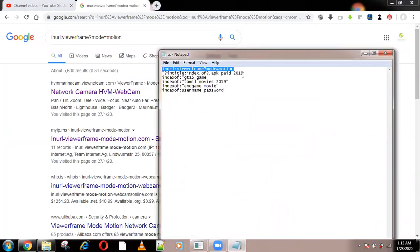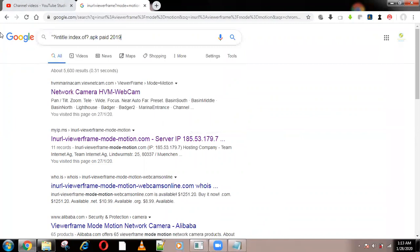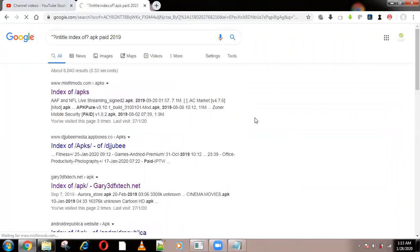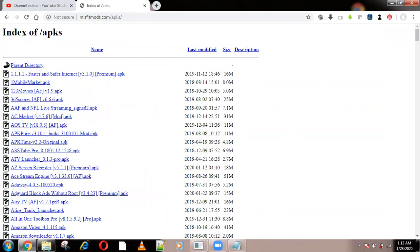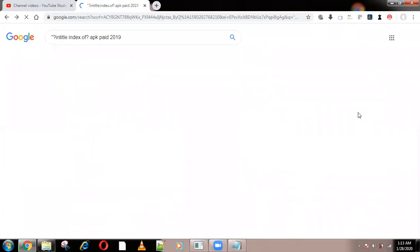Next thing is I can get any paid app from the Play Store for free using this. I will leave the entire command in the description. If I open this, you can see every link — if I click on it, it will get downloaded directly from the server file. It's the 'index of' the server file — it directly shows the server file.